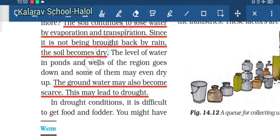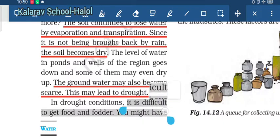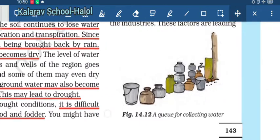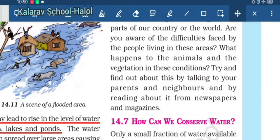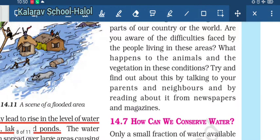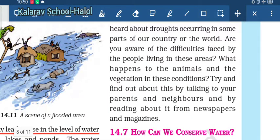During a drought, there is great difficulty getting food and fodder for humans as well as animals. In newspapers and magazines you may have seen the large number of difficulties faced by people living in areas where there is no rain at all. You should try to find out, by talking to your parents or reading newspapers and magazines, what difficulties are faced by people living in areas with little or no rainfall.